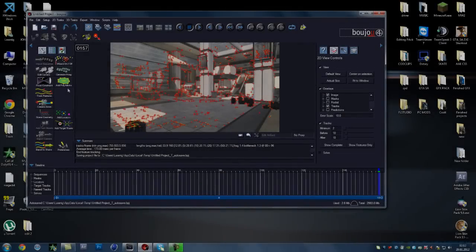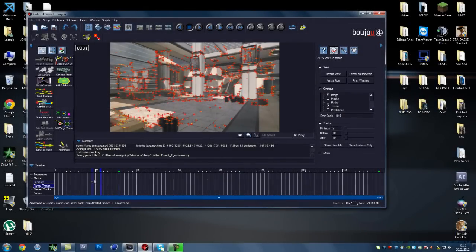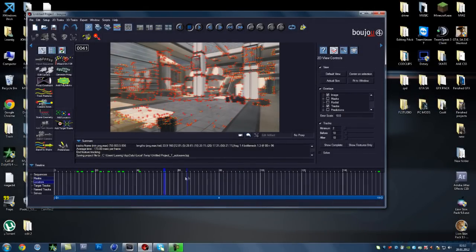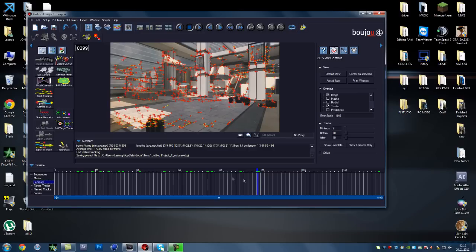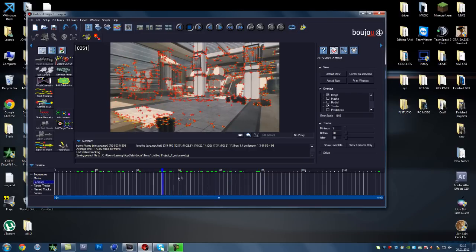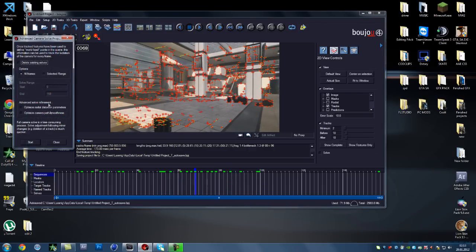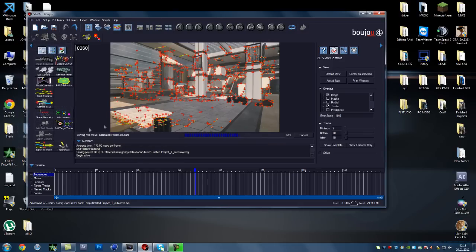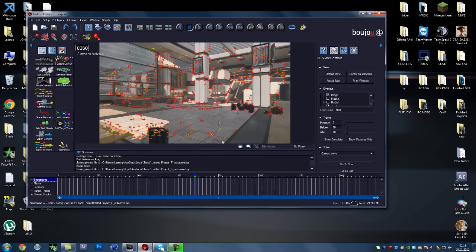Alright guys, once you have that, you'll see all these little red dots. Those are good. You want to press camera solve, press all frames and optimize camera smooth pathness, press start. This will take like 5 to 10 seconds, it doesn't take very long.